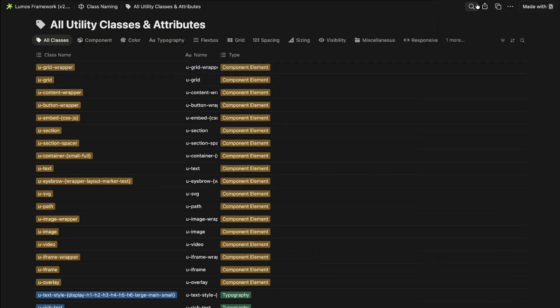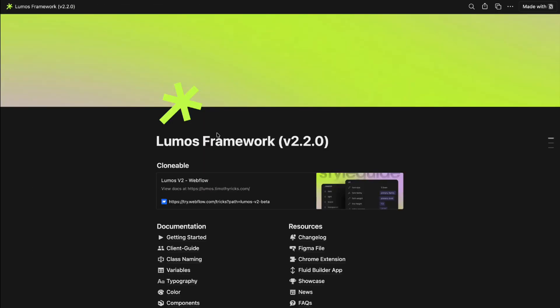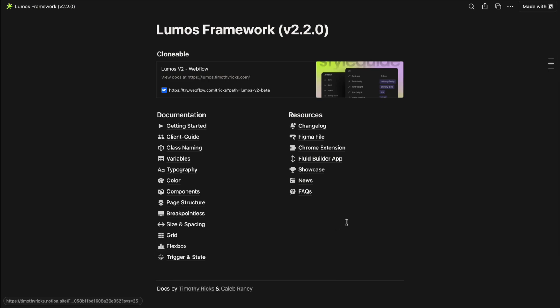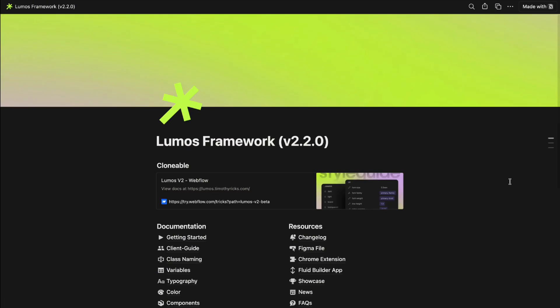So this is an overview of the major updates within v2.2 but be sure to go through the docs in clonable to discover everything this latest version has to offer.